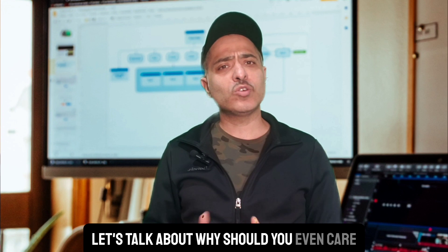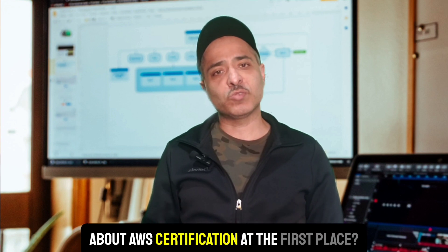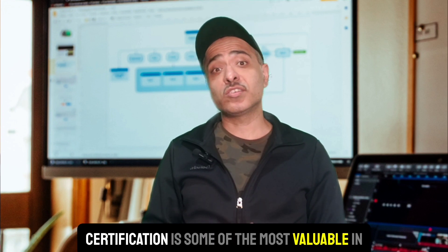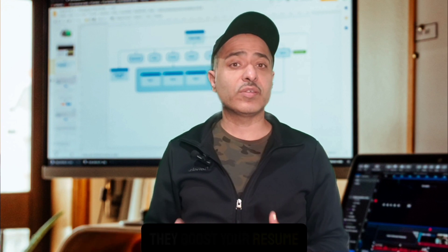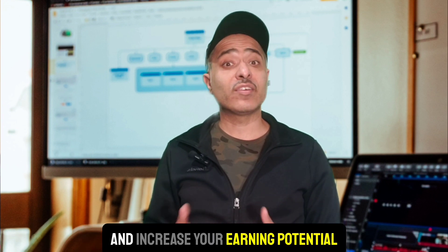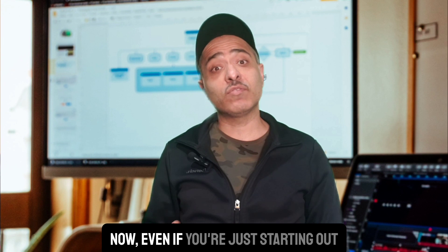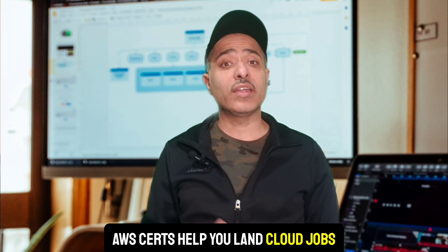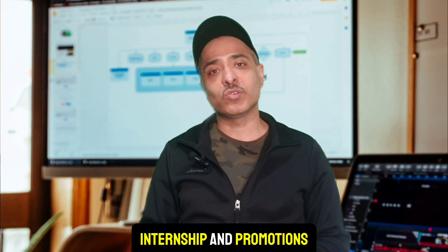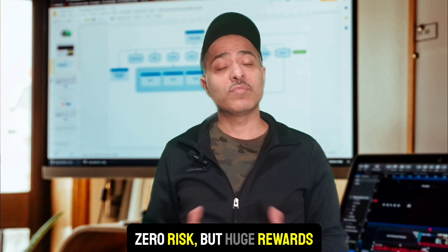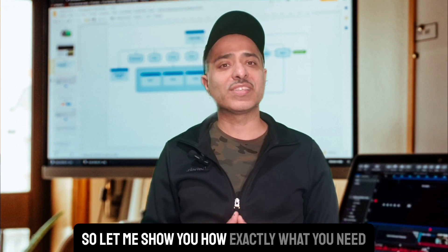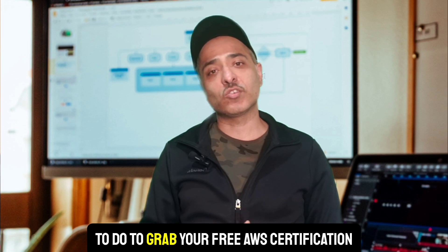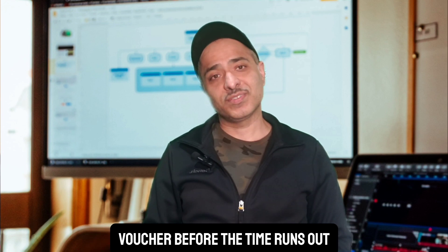Oh, and before we dive in, let's talk about why you should even care about AWS certification in the first place. AWS certifications are some of the most valuable in the IT industry. They boost your resume, open job opportunities, and increase your earning potential. Even if you're just starting out, AWS certs help you land cloud jobs, internships, and promotions. And guess what? If it's free, zero risk but huge rewards. So let me show you exactly what you need to do to grab your free AWS certification voucher before time runs out.